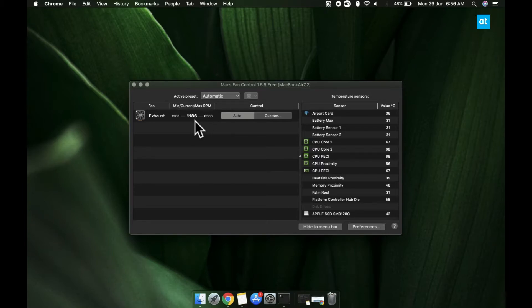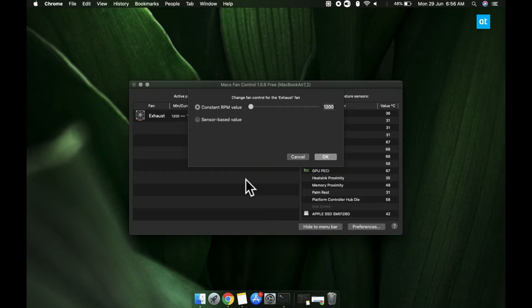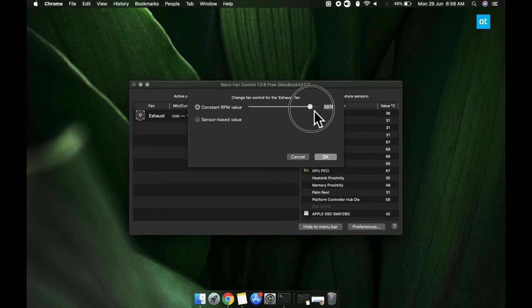To set a custom speed, click the custom button here. You're going to get this panel. Now, by default, the constant RPM value is selected and you get the slider that lets you change the current speed of the fan.